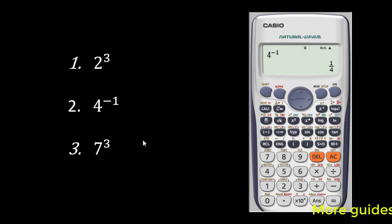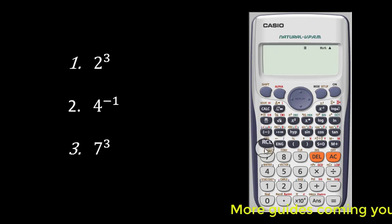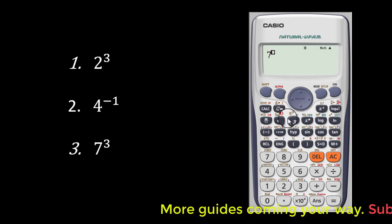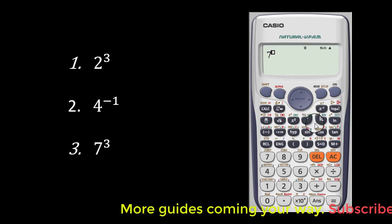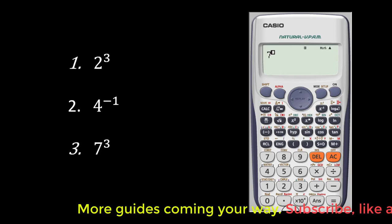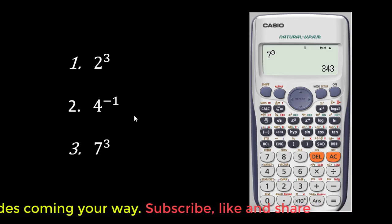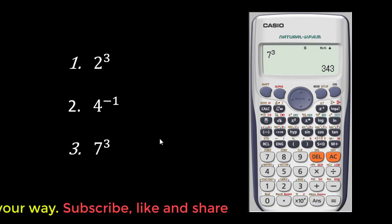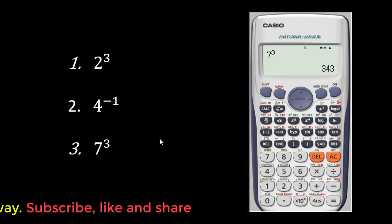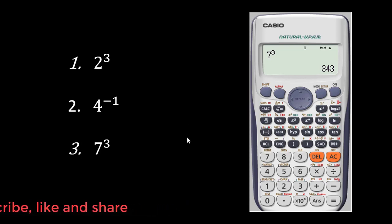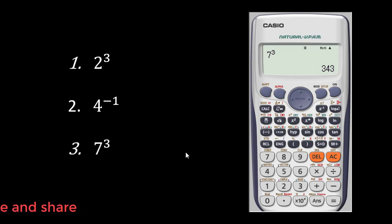Now let's try the third one: 7 to the power 3, and that gives you 343. So basically, doing this is just one basic process that anybody can do — you don't need to put in much effort before you can do it.